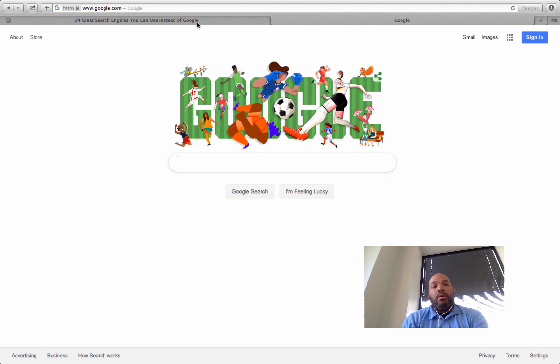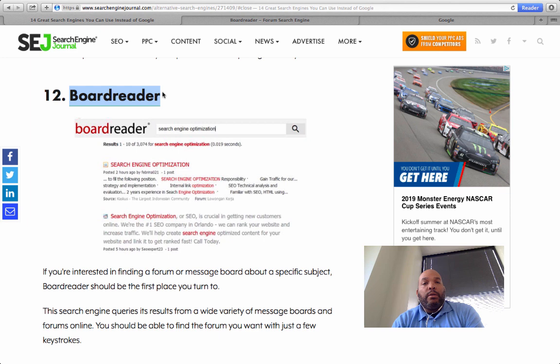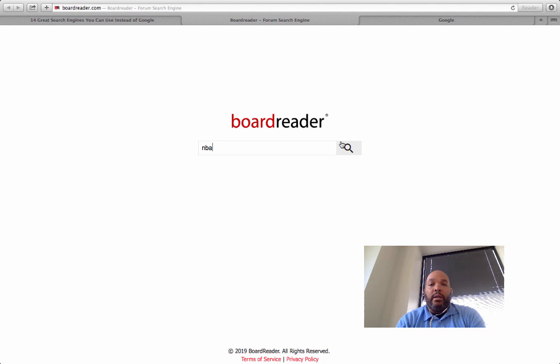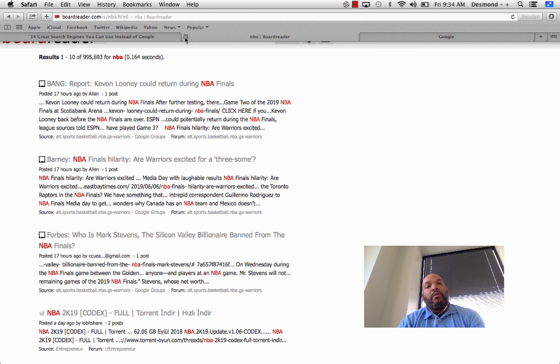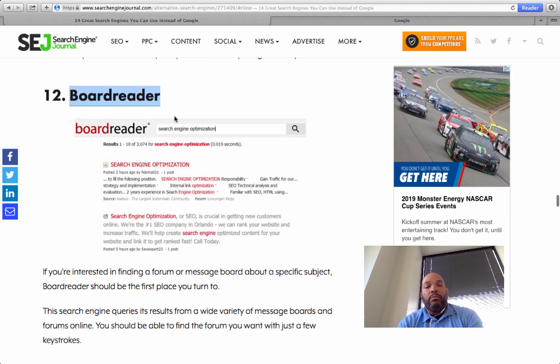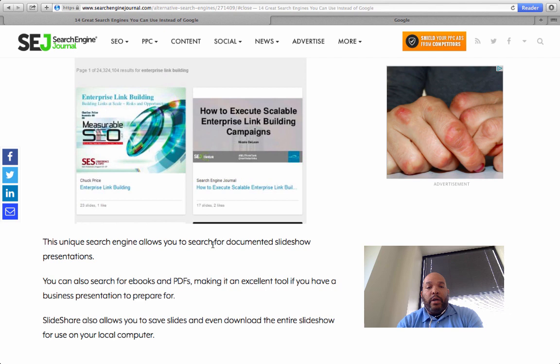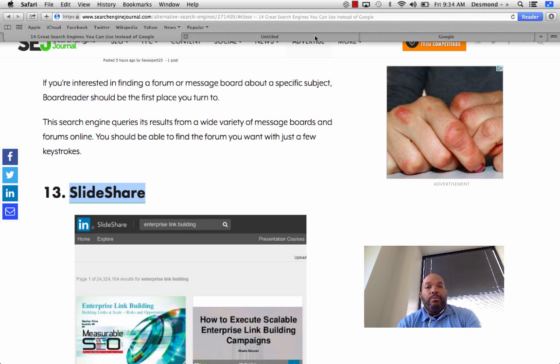Board Reader — let's check this out. NBA — about forums! They are still alive and well, which is kind of crazy. I mean with all the social platforms out there, people still use good old forums. I haven't been on a forum in forever. SlideShare — let's check this out. You can find documented slideshow presentations here.